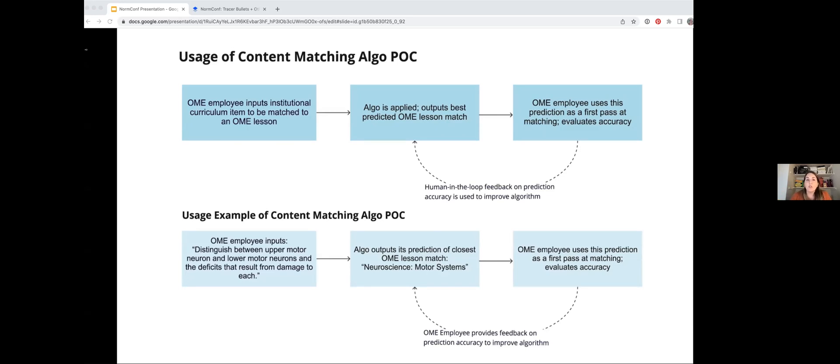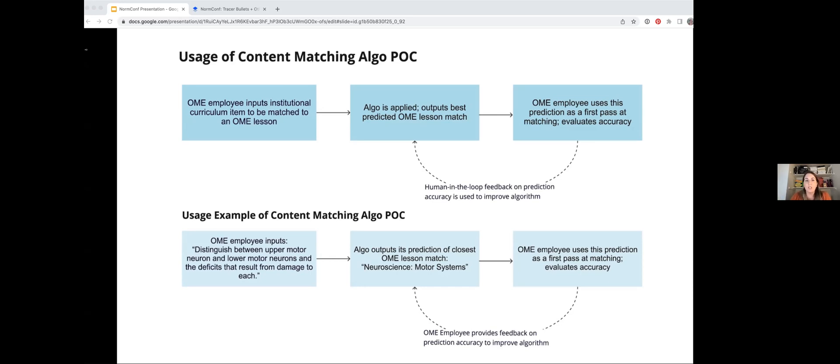This was a really fun problem because, as Tolstoy foretold, each unique syllabus is unique in its own way, which in this case means that lessons are named very differently. They're parceled out differently in terms of how they're covered across different syllabi, and they definitely didn't match the lesson names that we had in our training data.